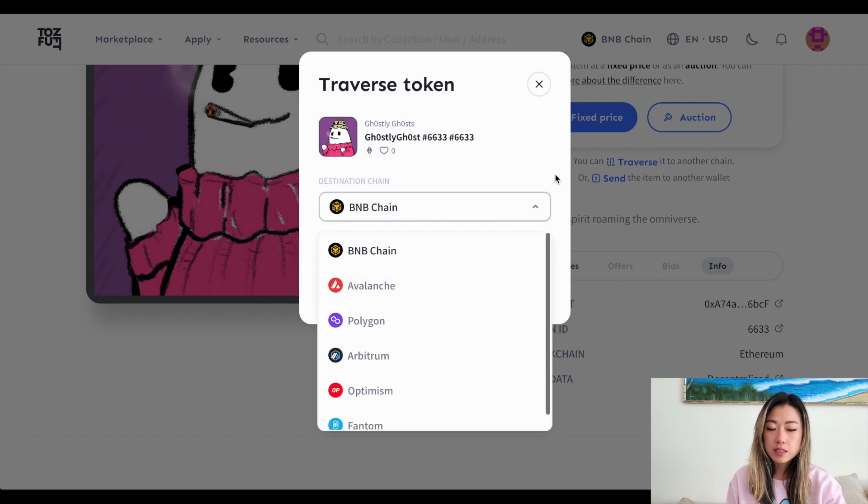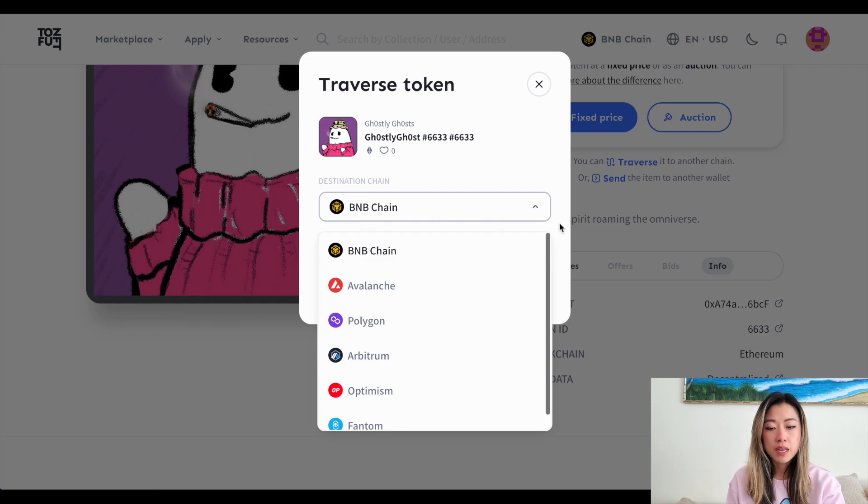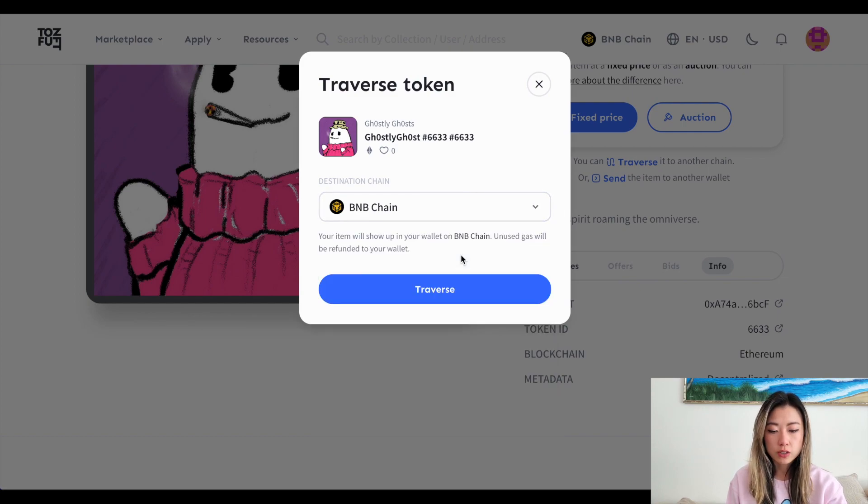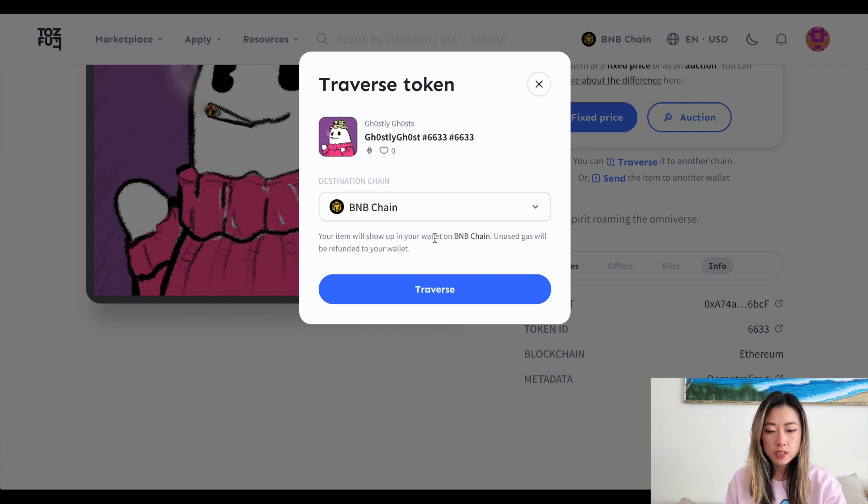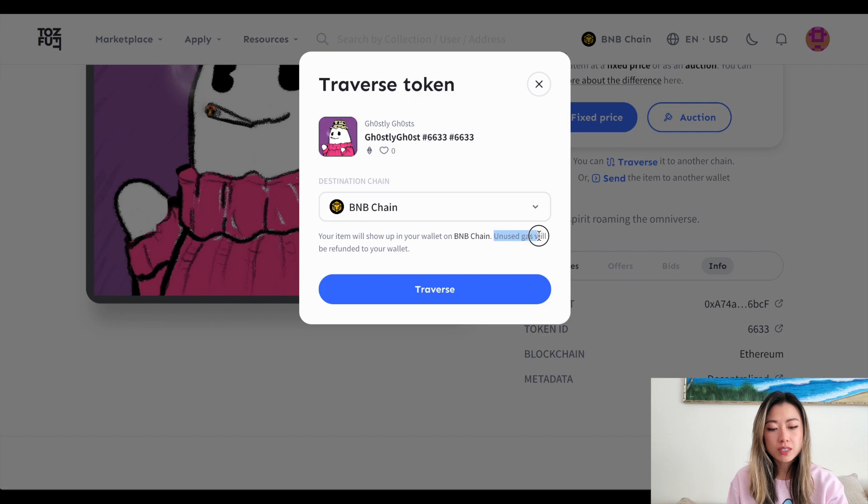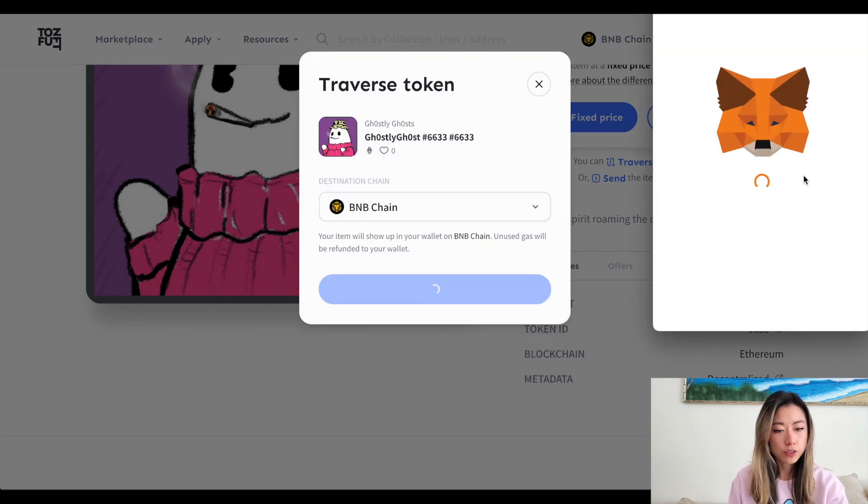Gas is going to be paid in the native currency, meaning that in this transaction, because I'm on Ethereum, I'm going to be paying ETH to send this transaction. So if I want to send it to BNB, it'll show up in my wallet, same address on the BNB chain, and unused gas will be refunded to my wallet. All you do is hit traverse.